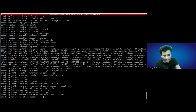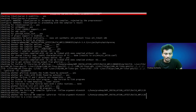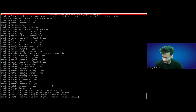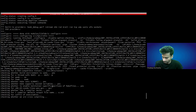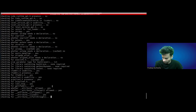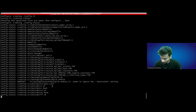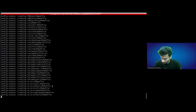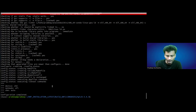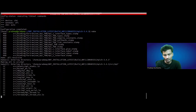Once configuration is done, we will follow the next steps. The configuration is now completed. Now we have to use make. Once make is successfully executed, then we have to use make install.